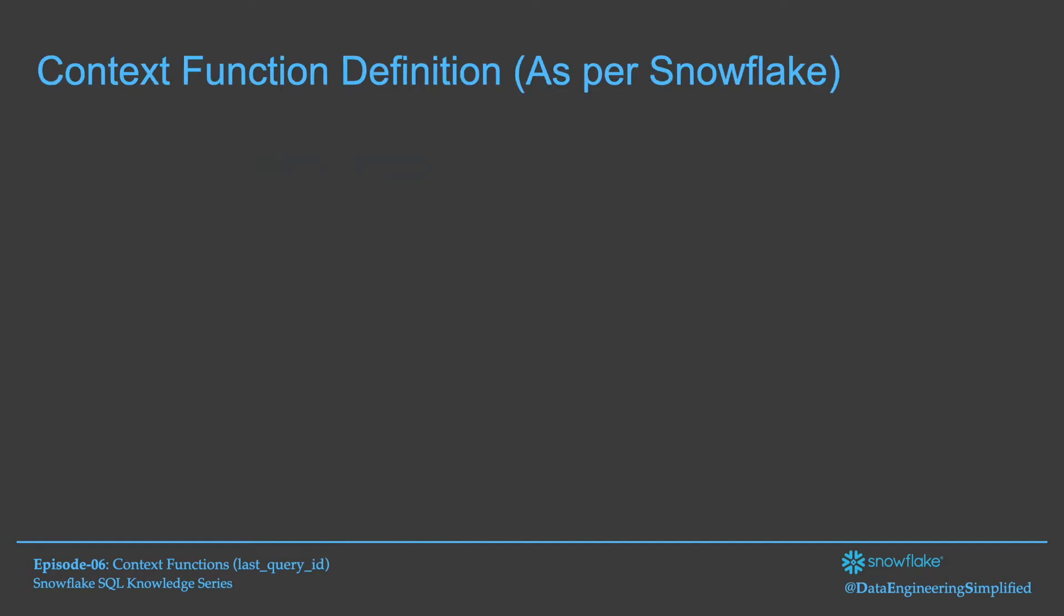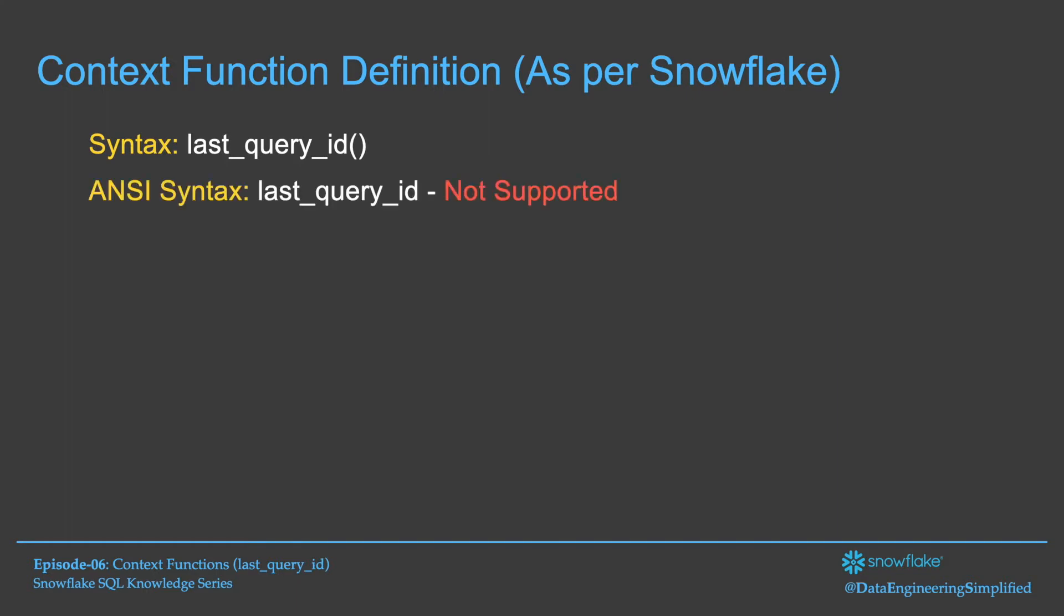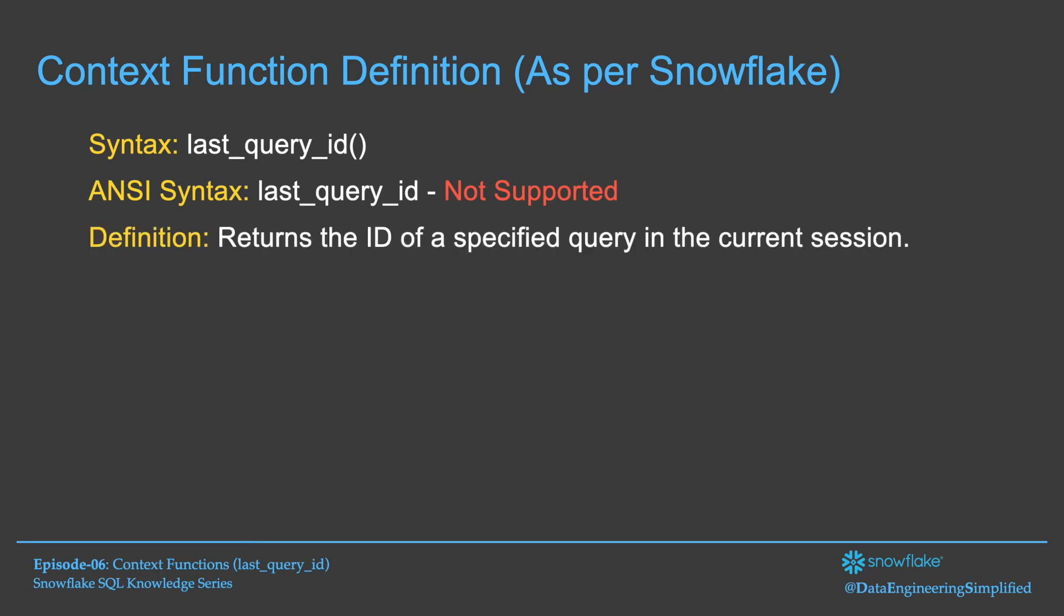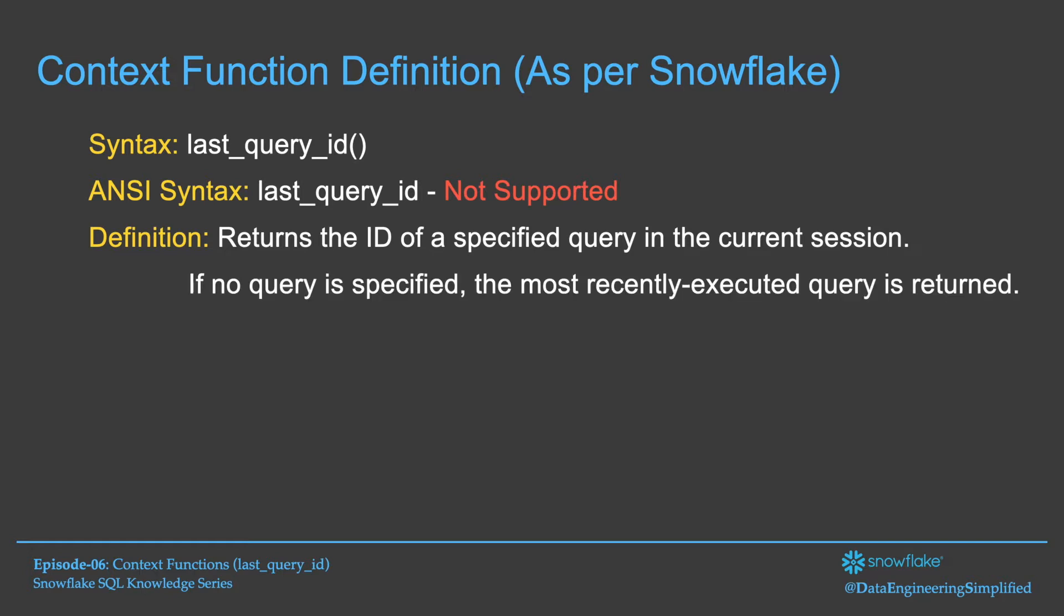Let's understand the definition of Last Query ID as per Snowflake. The syntax of Last Query ID says Last underscore Query underscore ID. It does not support the ANSI syntax. So you have to use this function along with bracket. Its definition says it returns the ID of a specified query in the current session. We have seen how the current session really works. If no query is specified, the most recent executed query is returned.